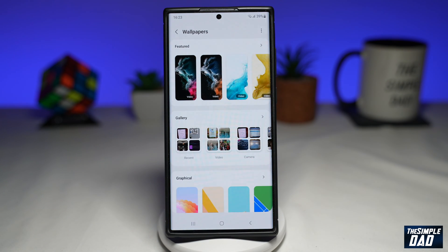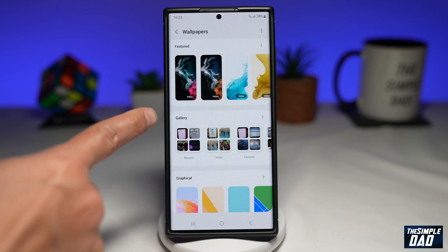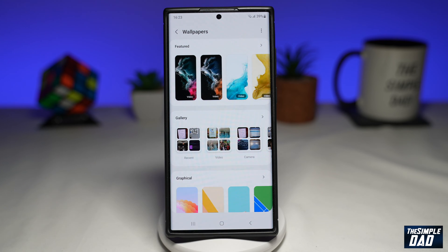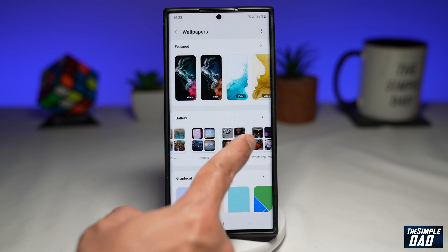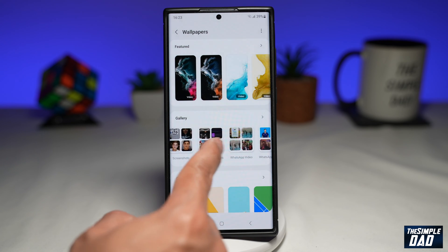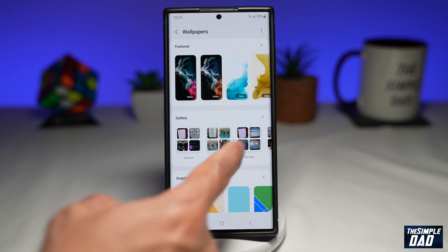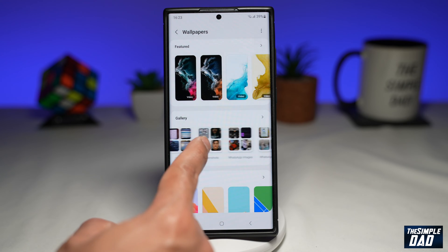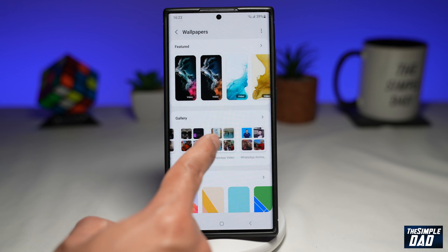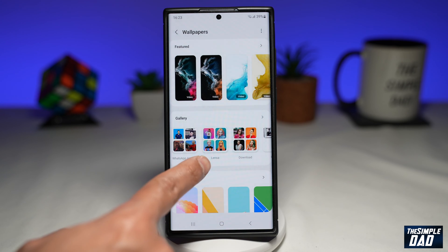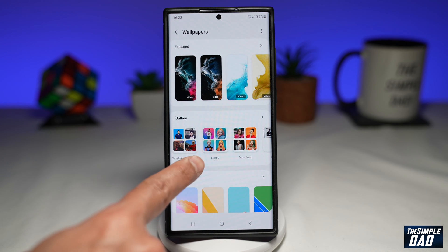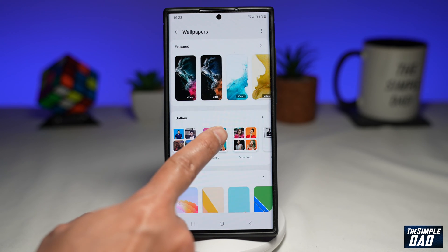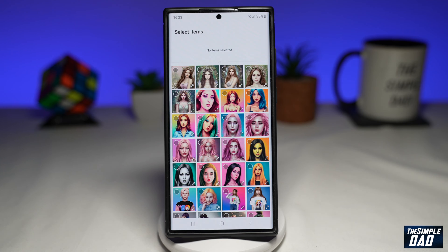On this page, go into your gallery section. This will show you all the albums you have in your gallery. Go ahead and select the gallery which you want to show on your lock screen. For example, I have a gallery named Lenza, so I'll go ahead and tap on it.